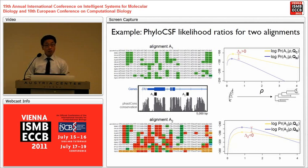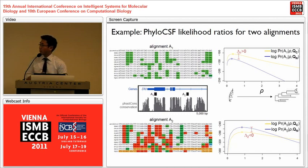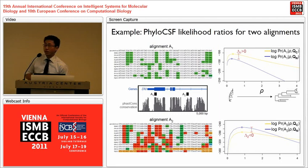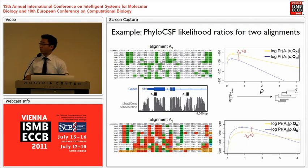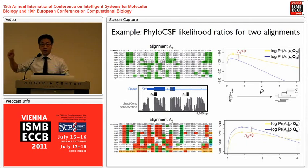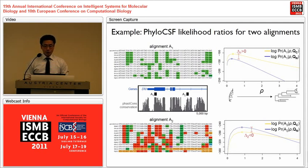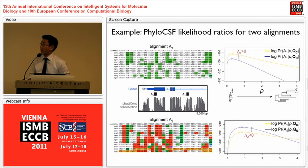Regarding stop codons: they are not necessarily definitive, since some low-coverage genomes may have sequencing errors, so you wouldn't want to rule out a region based on one stop codon alone. However, within these substitution models, a stop codon will carry a very heavy penalty in the score as being very unlikely under the coding model. The whole approach accounts for that uncertainty in the way you would want it to.